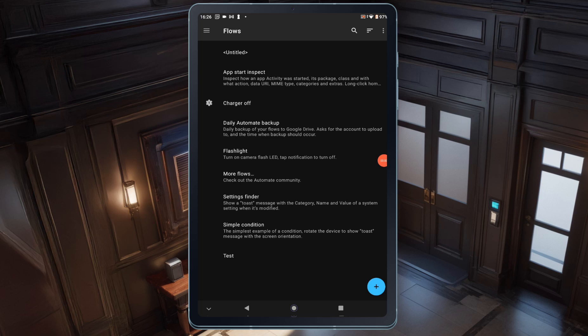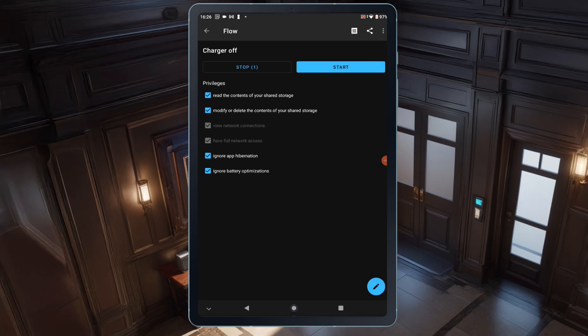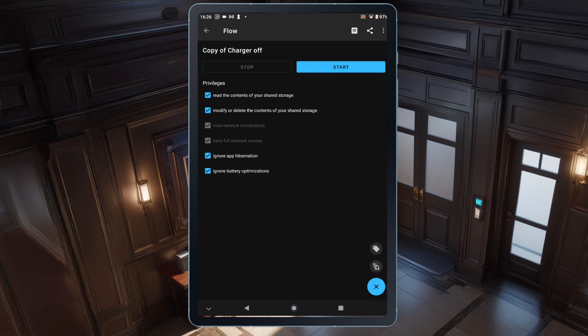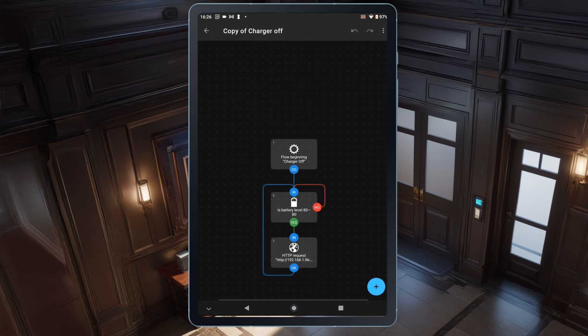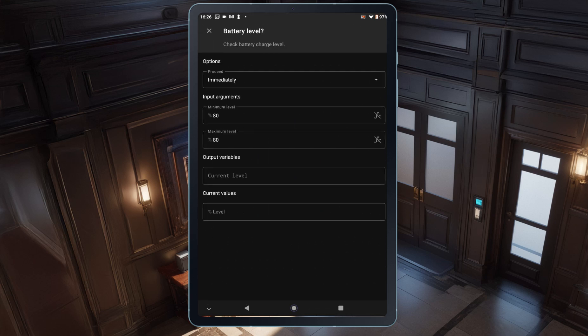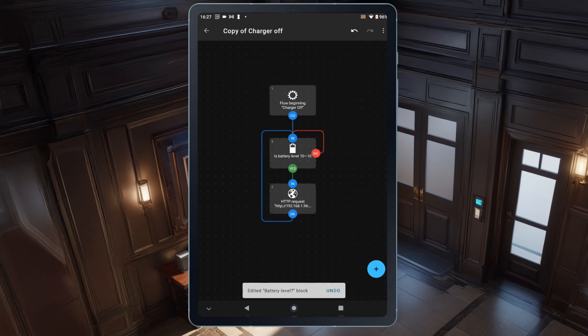Now, let's create the automation that will turn the charger back on when the battery drops to 10%. To do this, I'll tap on the automation I just created, and then, I'll tap the menu in the top right corner, the three dots, and select Duplicate. Then, I'll tap the pencil icon at the bottom right to edit the duplicated automation, and I'll open the Flow by tapping the Flow icon. On the Flow screen, I'll select the battery block and change the minimum and maximum values to 10%. Once that's set, I'll tap Save.